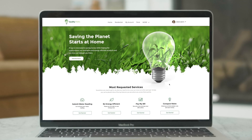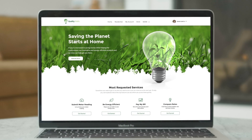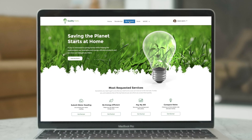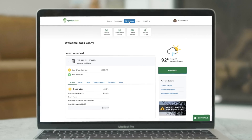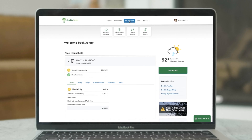Salesforce Energy and Utilities Cloud gives energy and utility providers a digital interaction platform to personalize customer engagements.